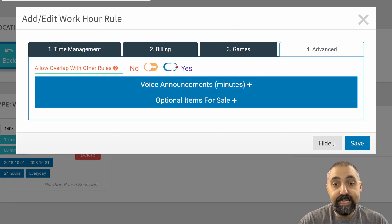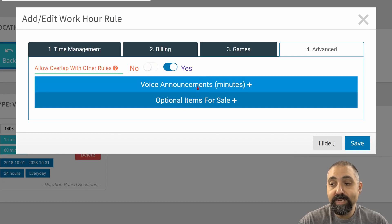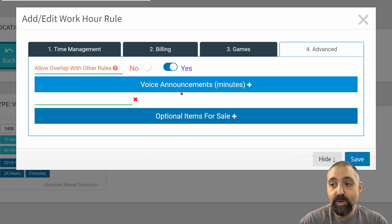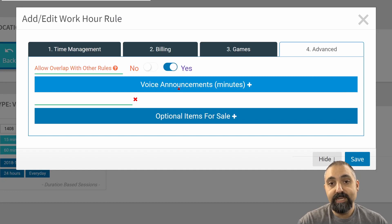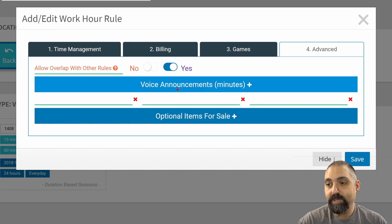We'll leave this at yes so it can work together. Voice announcements are if you want to have an announcement, a time announcement happen at specific times.